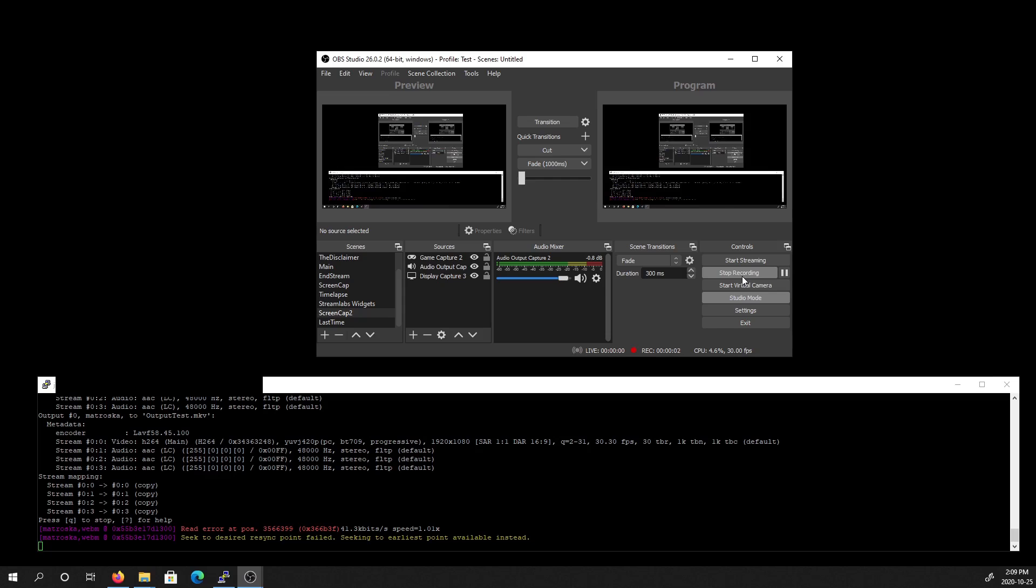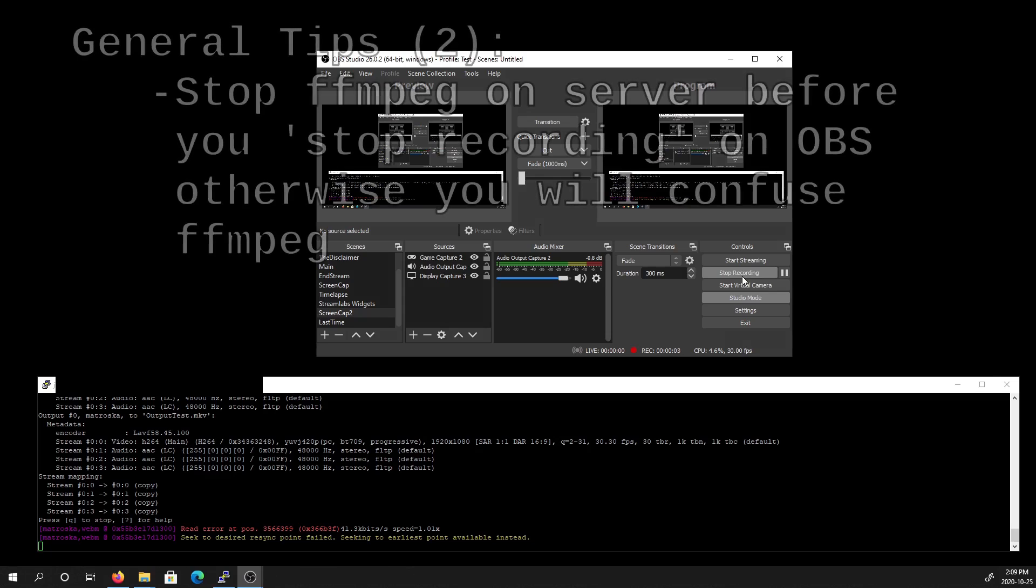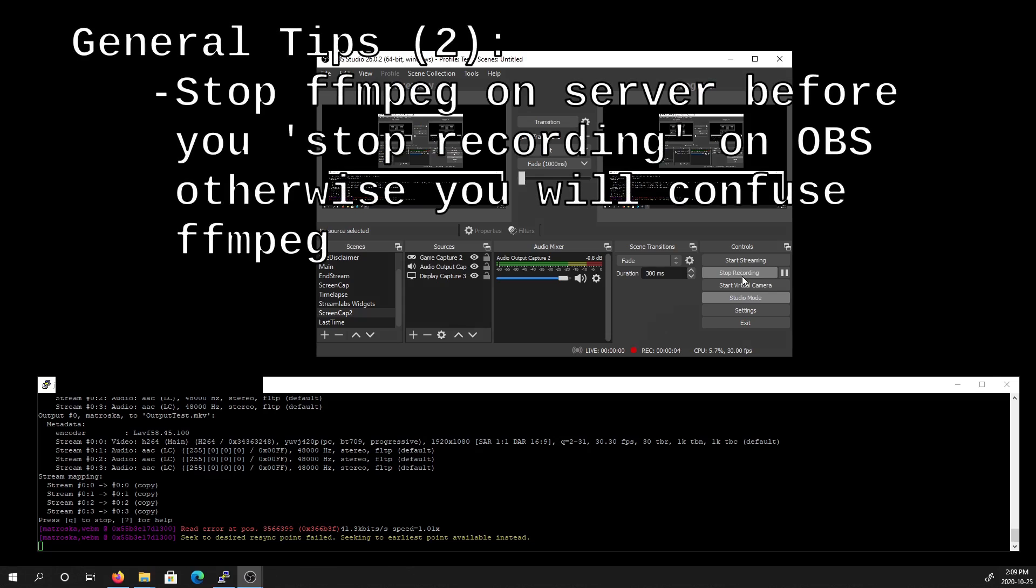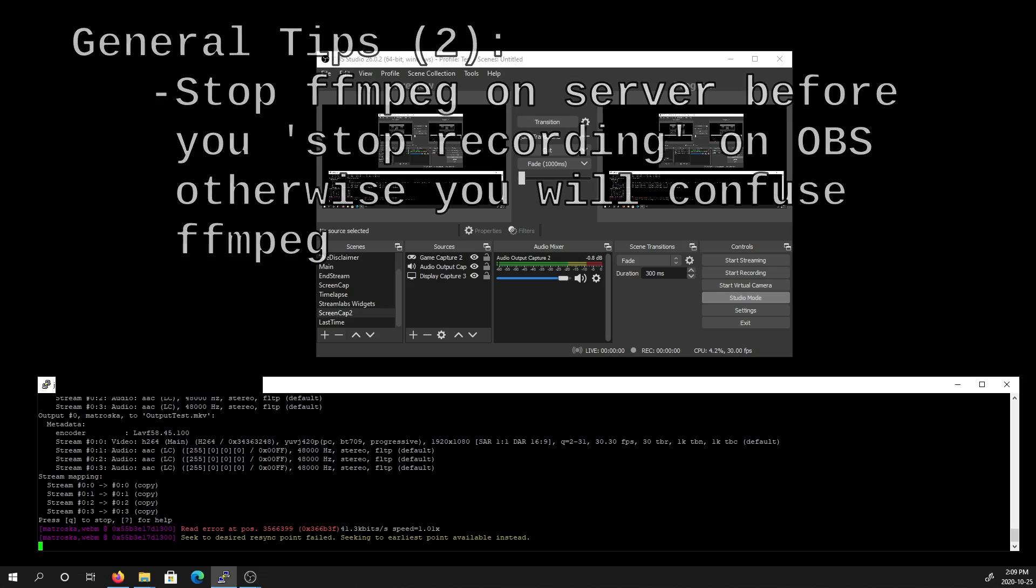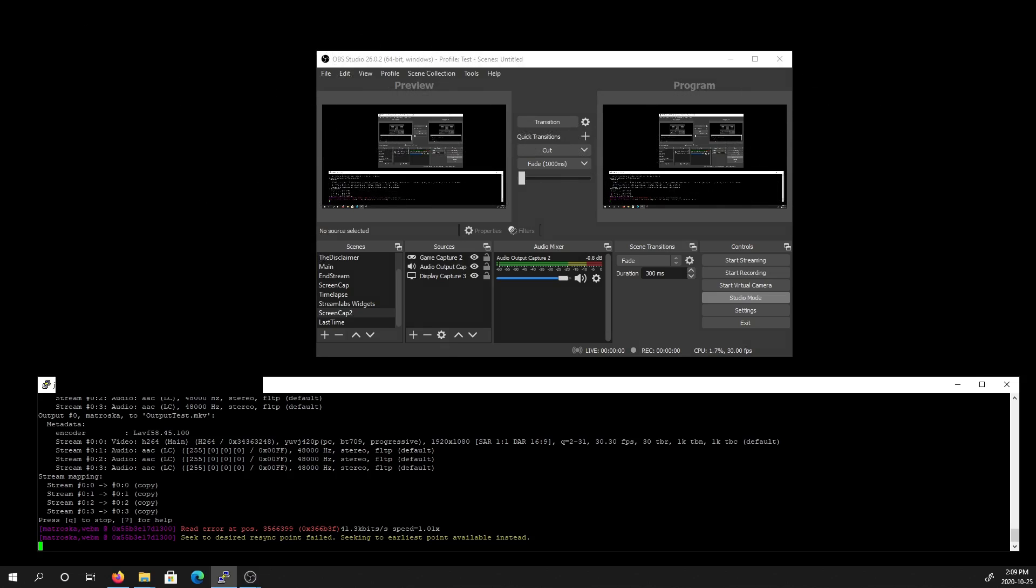Also, instead of clicking Stop Recording on OBS to stop the stream, I would recommend instead closing the FFmpeg instance on the server. If you cut the video going to the server, then the file won't be properly terminated, and you'll have FFmpeg kind of stuck there waiting for the stream to continue, but there's nothing left on that secure connection for it to receive. And so, as a result, the file isn't properly terminated.